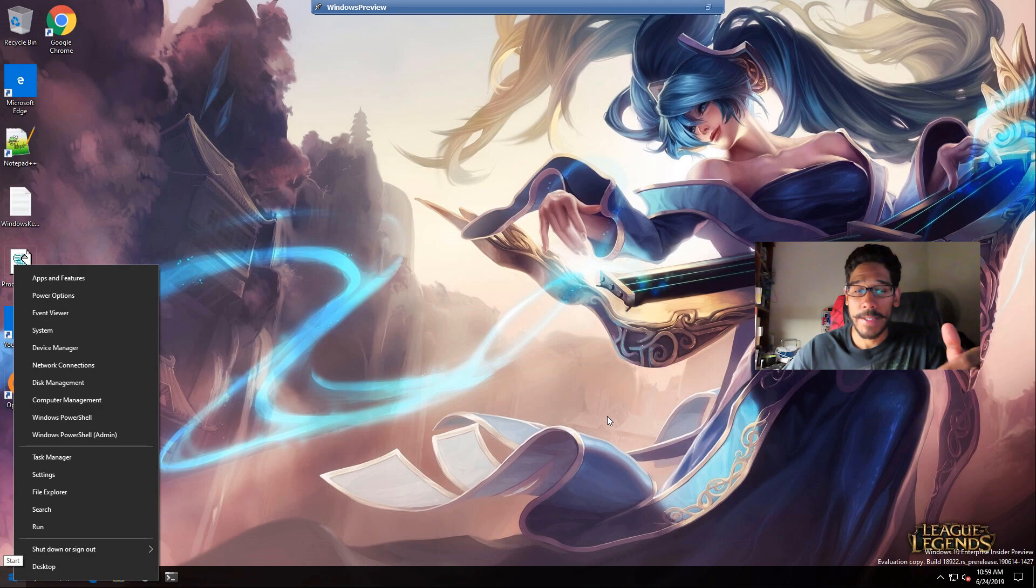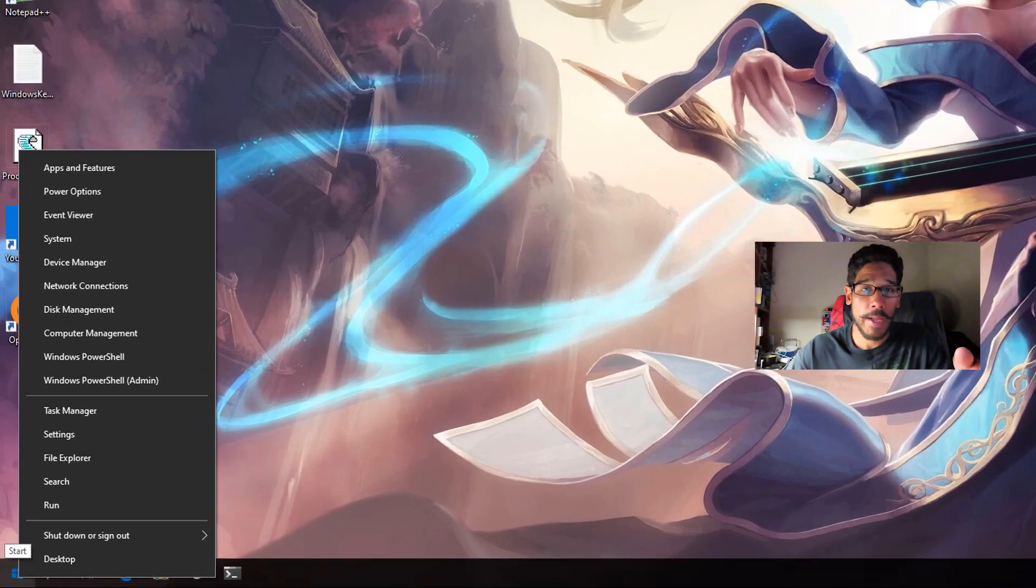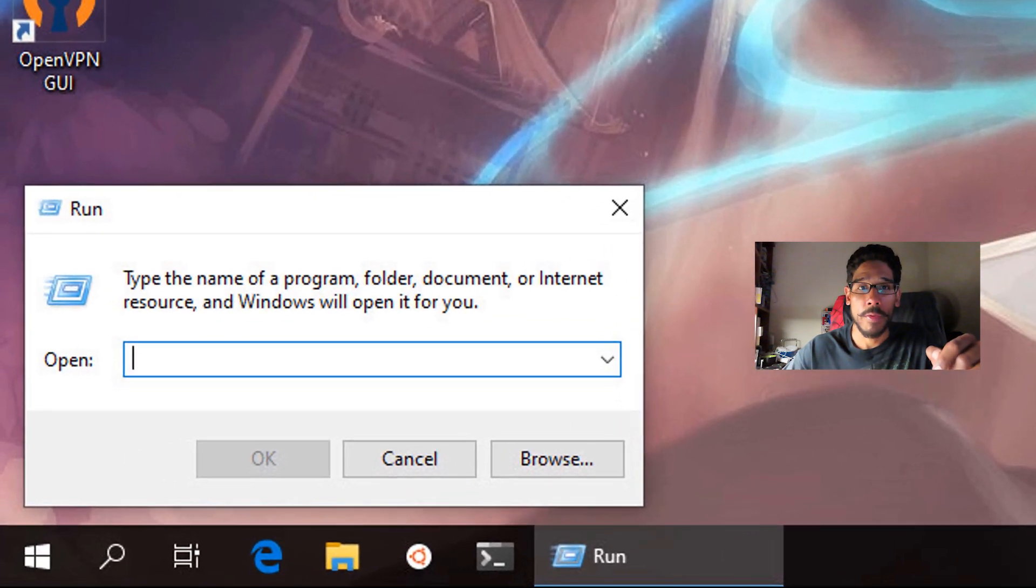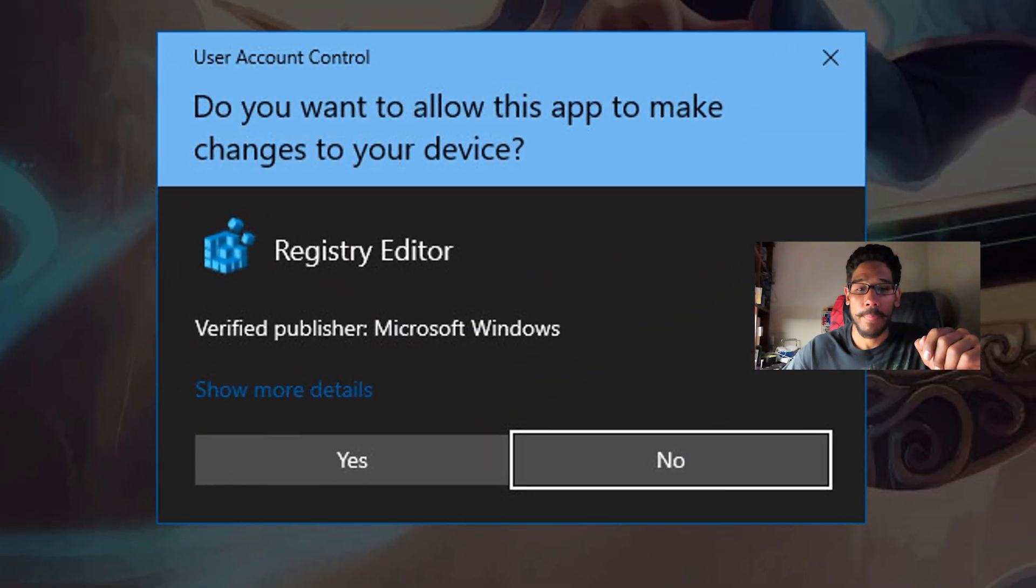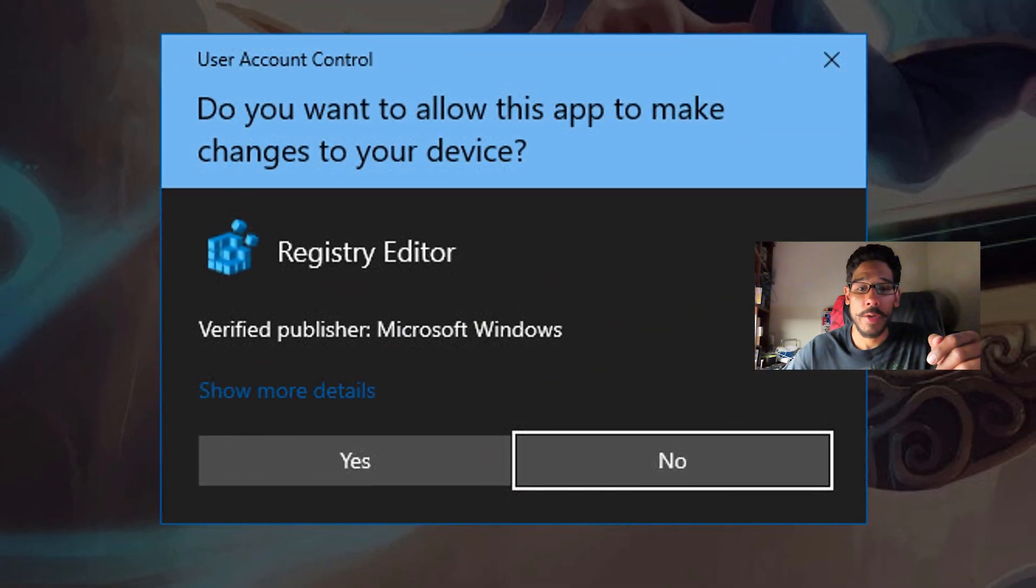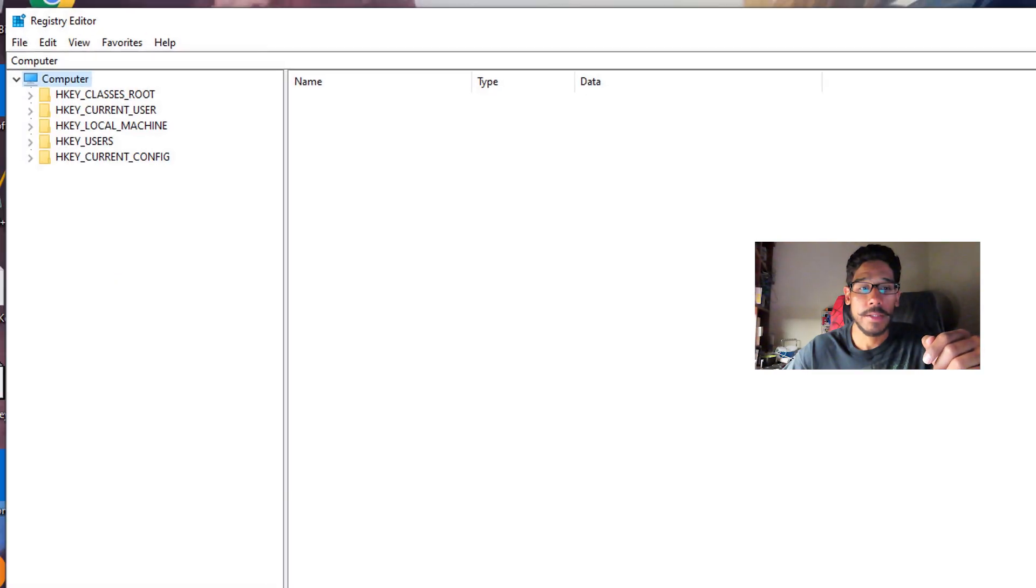Now go back to your desktop, right click on your start menu, click on run. Within the run command, you're going to type in regedit, click OK, accept the user account control, click yes.